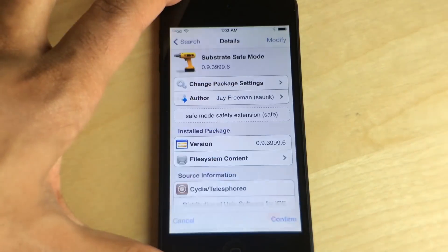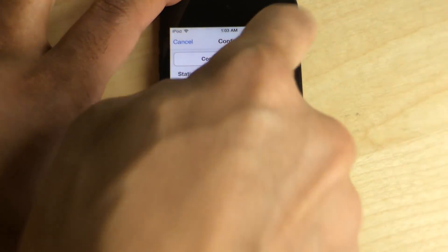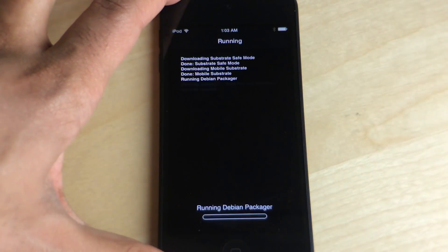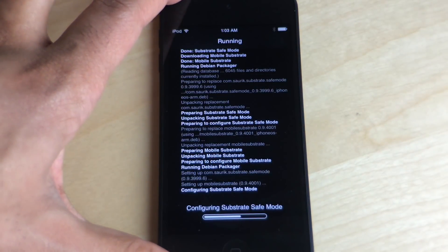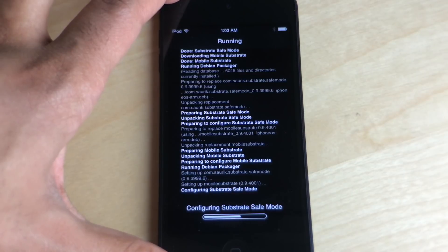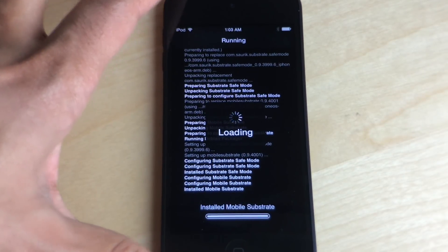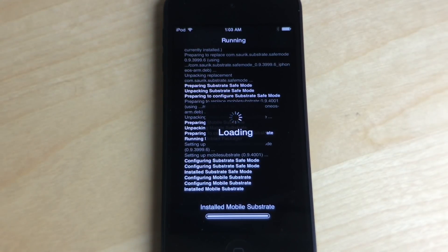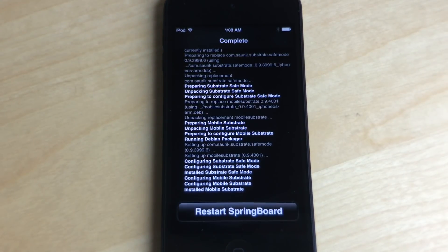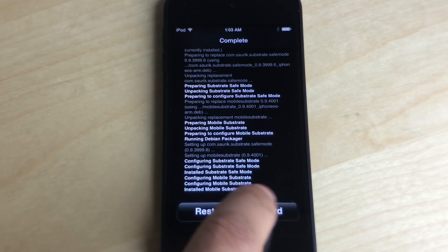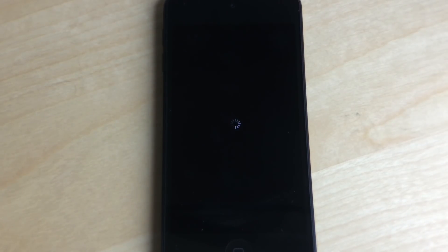So just reinstall both of those packages at the same time and then once you reinstall those it'll ask you to respring your device. So that's what's happening now. It'll ask you to restart springboard and that's what I'm doing.